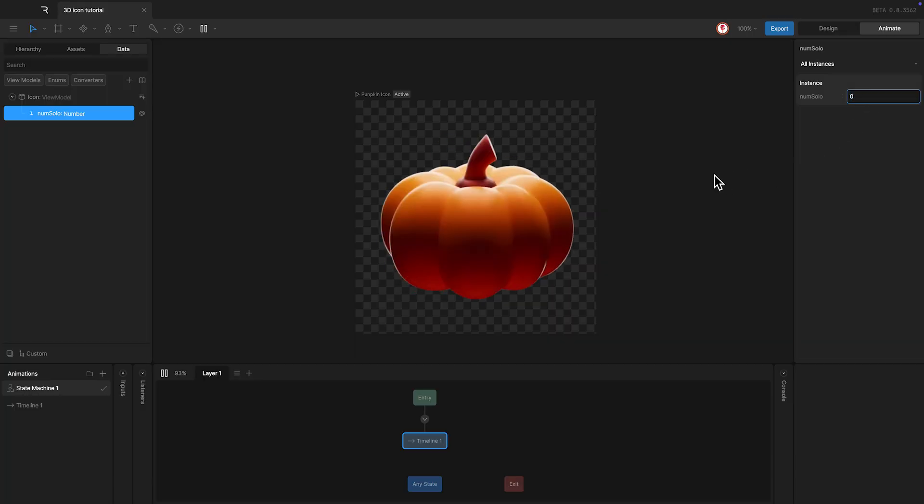Now that we have this property, the idea is to be able to control this from the timeline. And for this, we're going to use another number property, but in this case, using a property group.